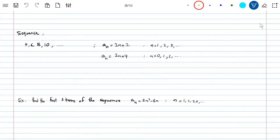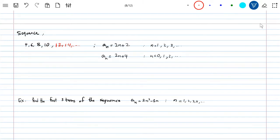Consider something like 4, 6, 8, 10, 12, 14, and so on. This is what we call a sequence of numbers. They have a certain property. This specific sequence has the property that every number is the number before plus 2. So you can guess the next number just by adding 2.